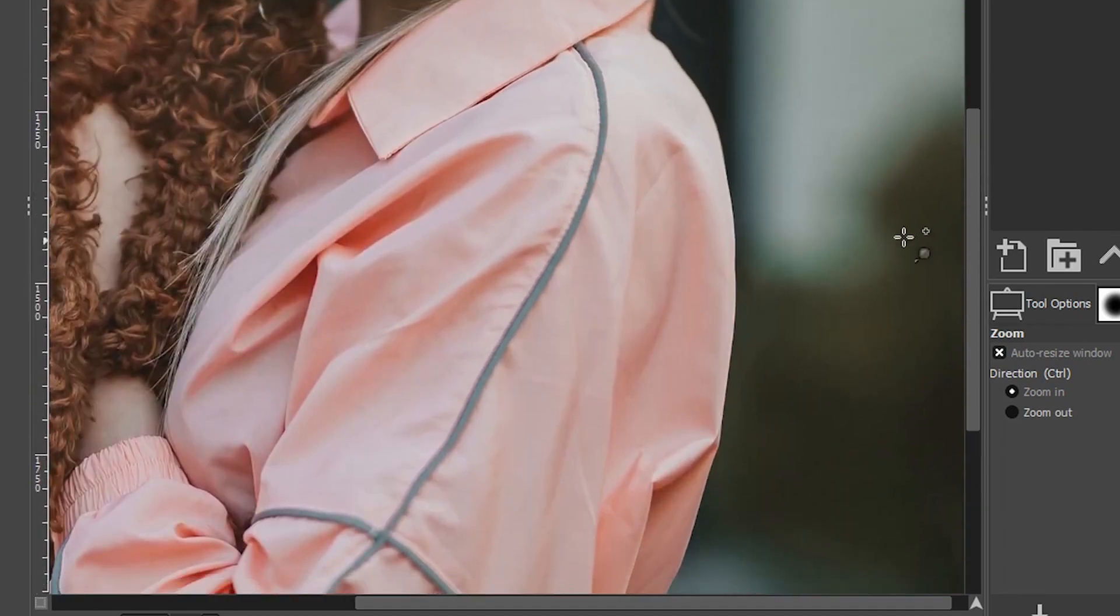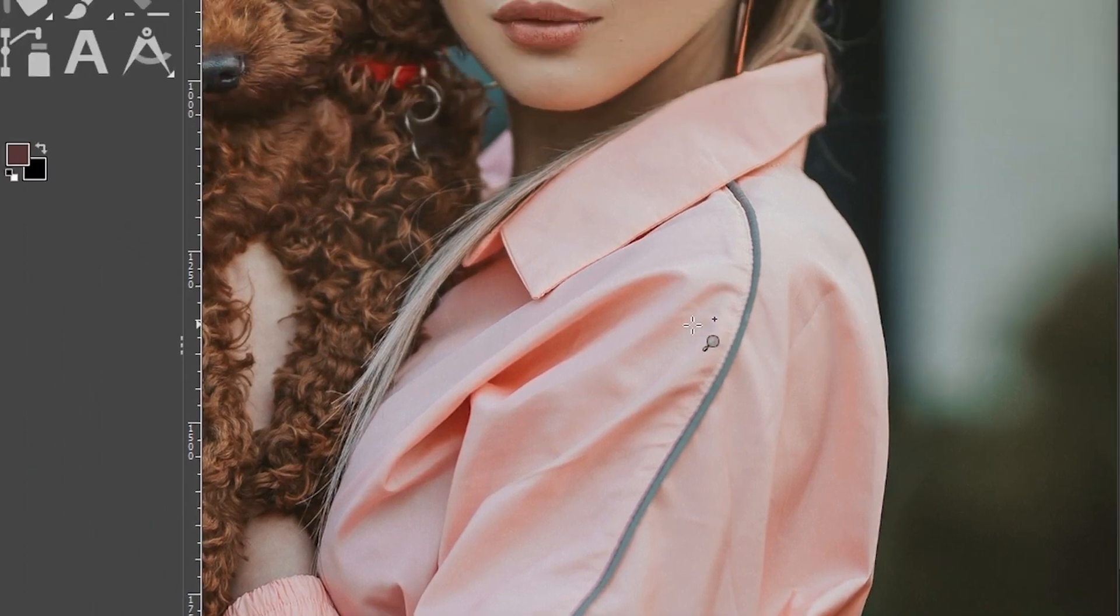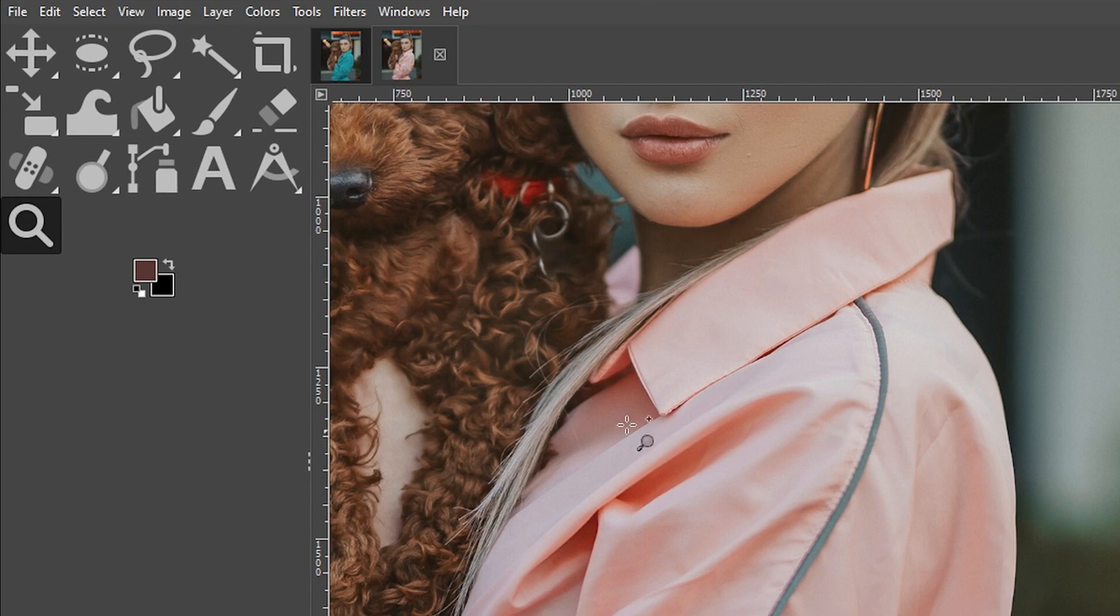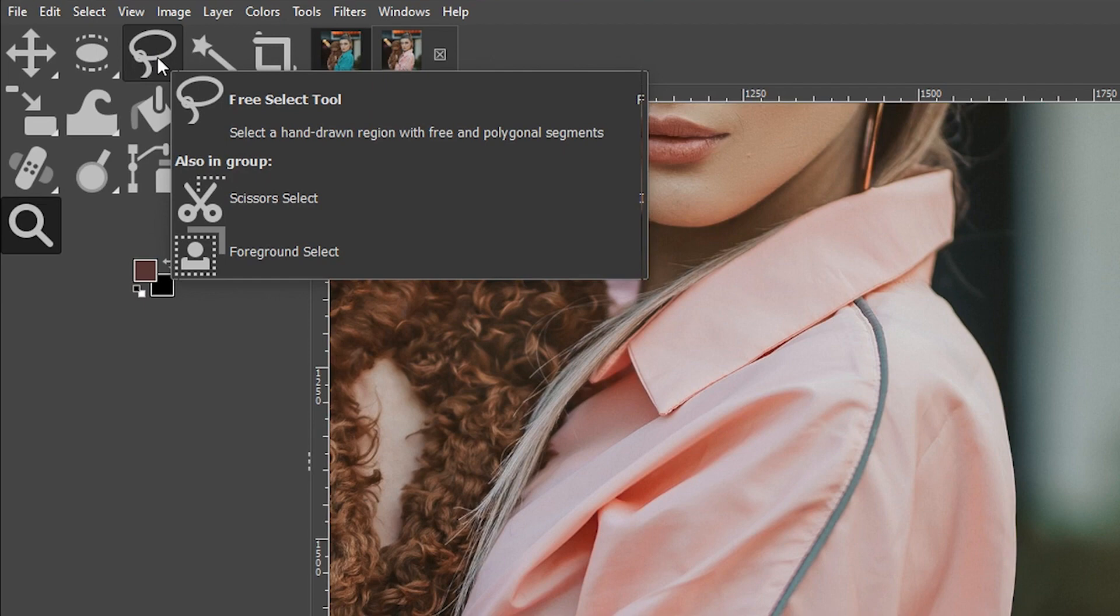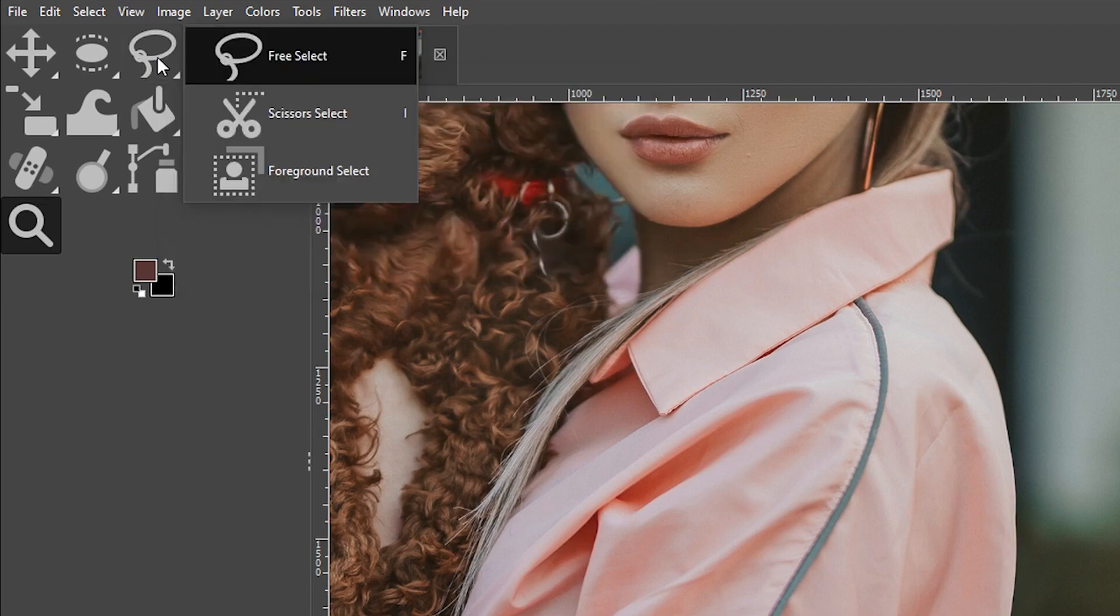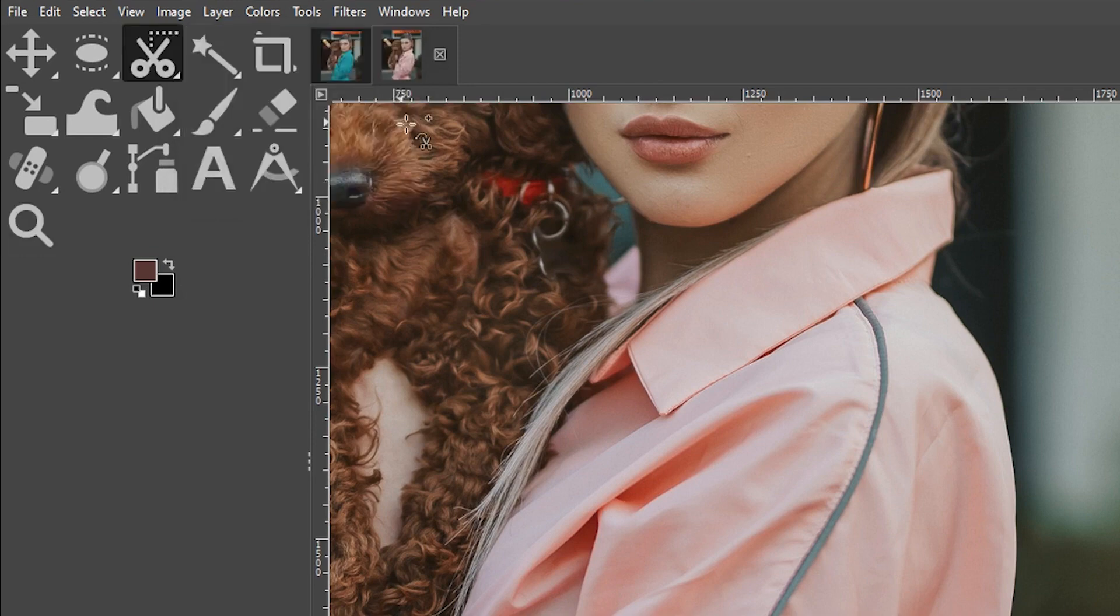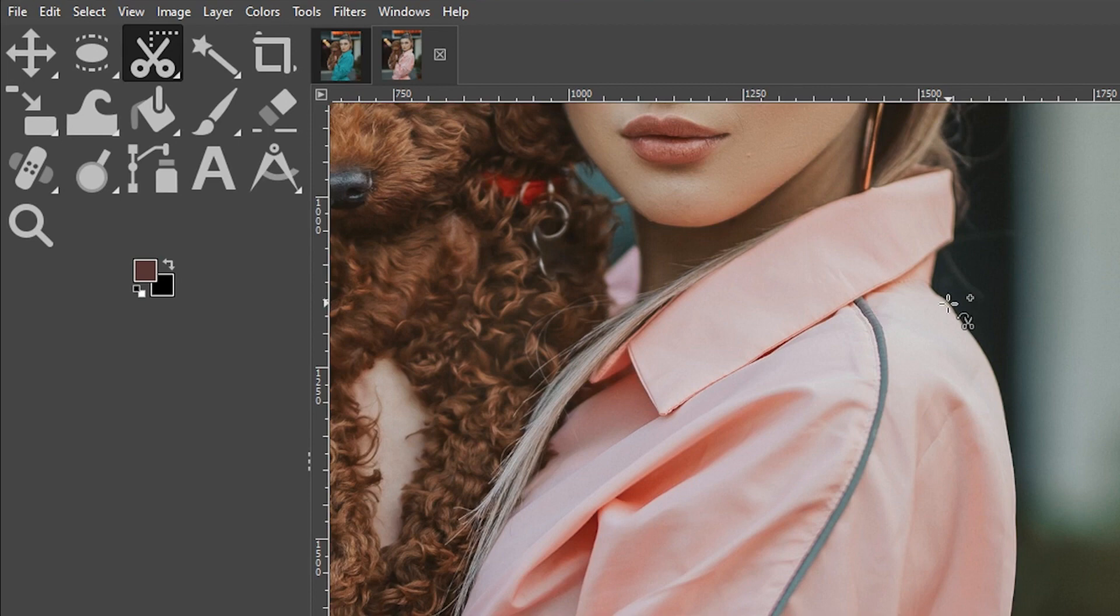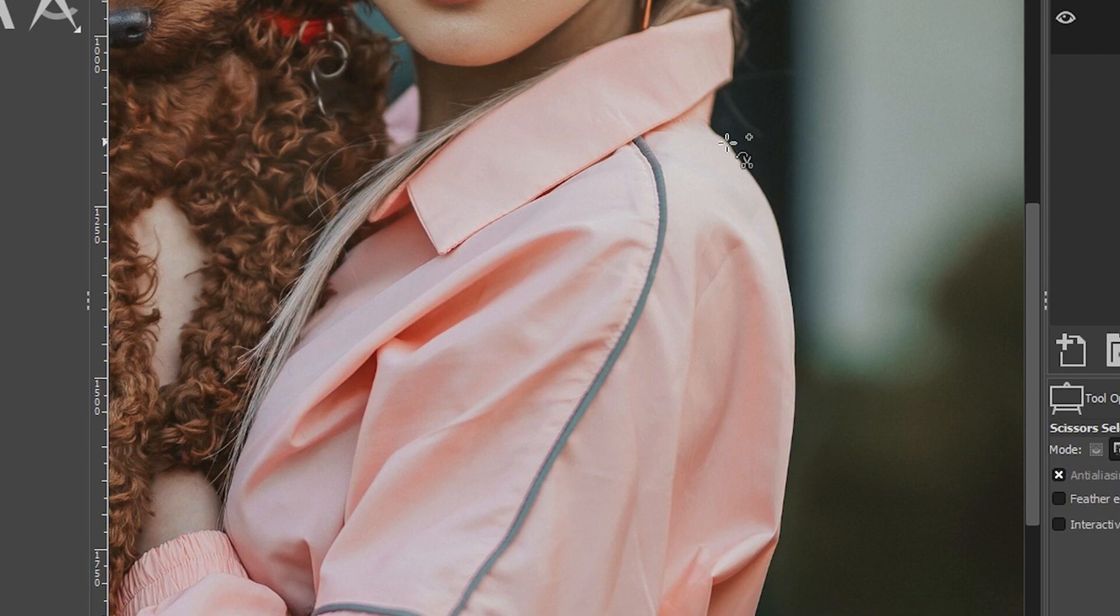There's a quicker and better selection tool that will get this done much faster. And that is the scissors tool, which you can find in the free select tool group right here. If you're using the most recent version of GIMP, then all your tools are grouped by category. You can also use the keyboard shortcut, which is the letter I. I love the selection tool.